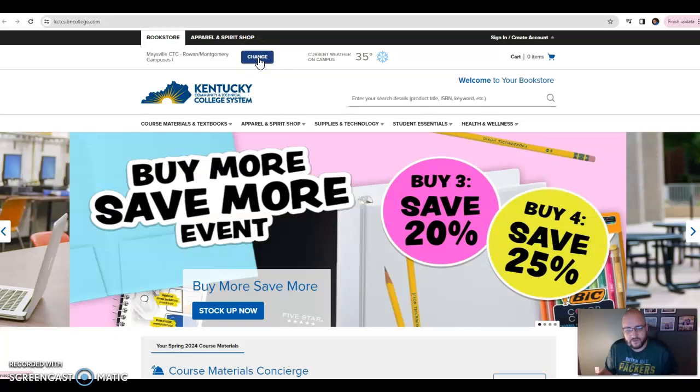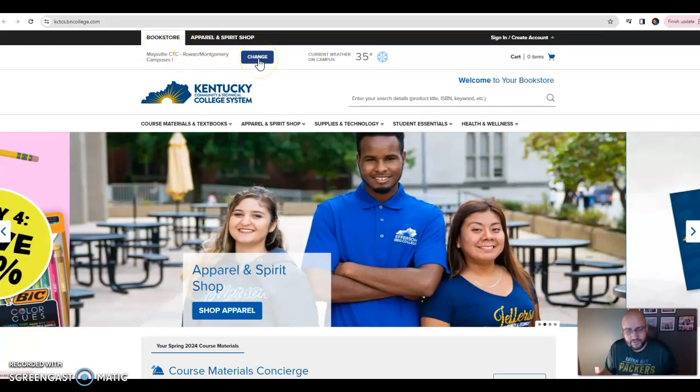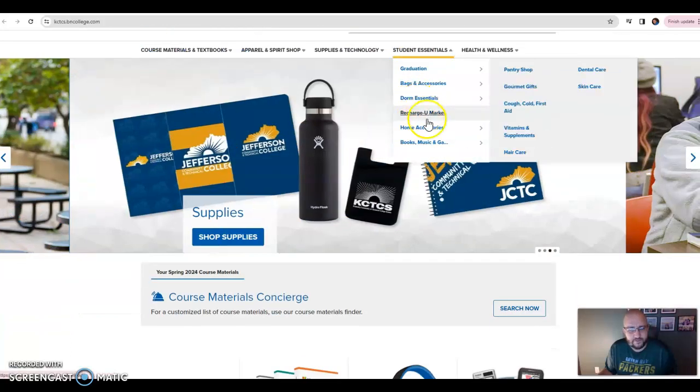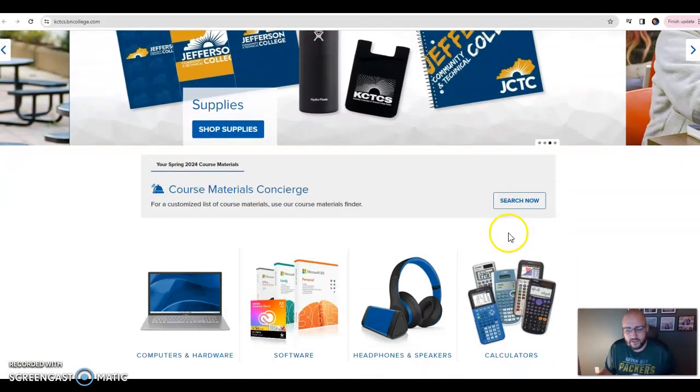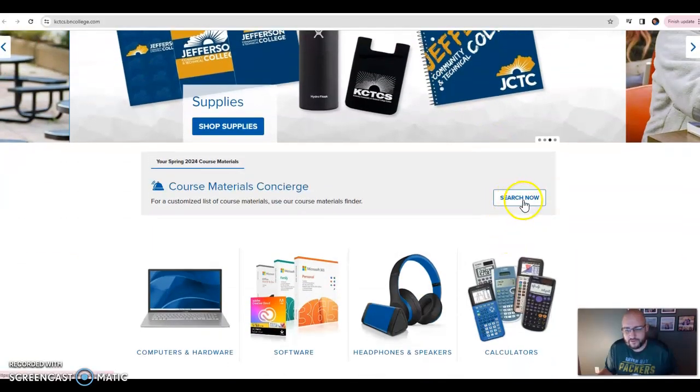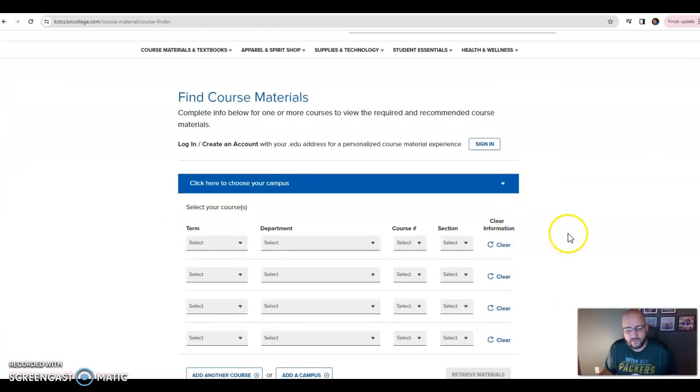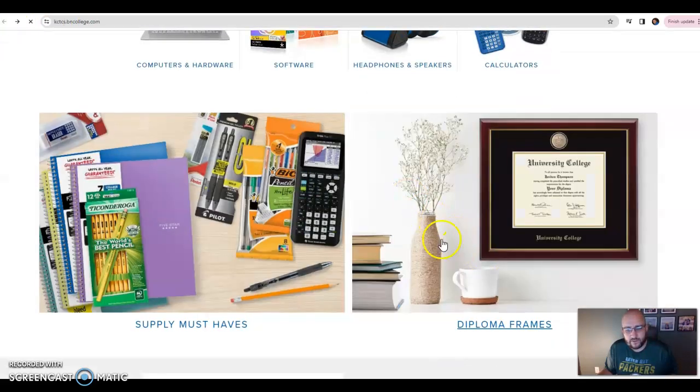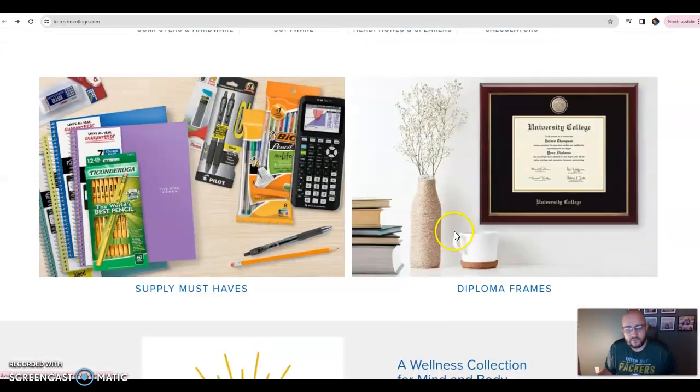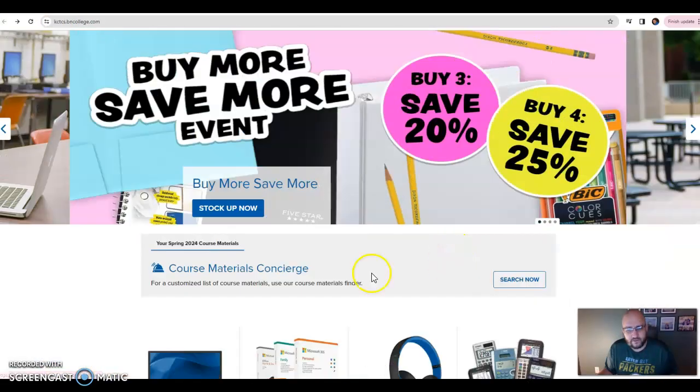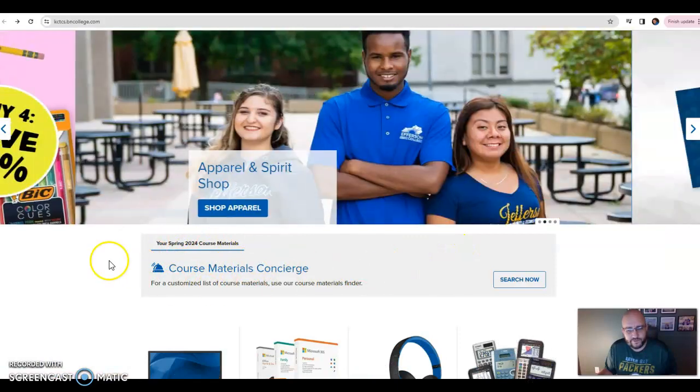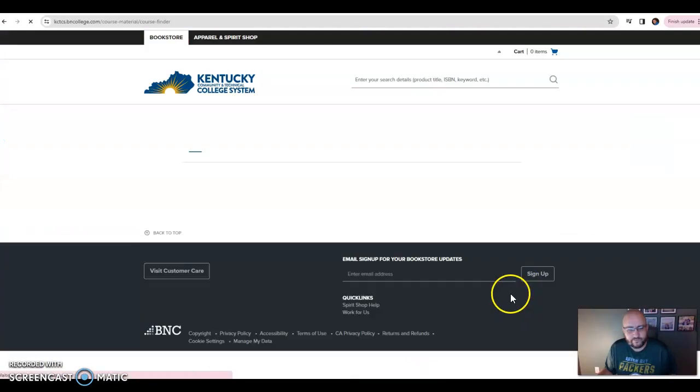Sometimes at the top it will show a different college other than Rowan or Maysville—you can change that. I always change that, but you're actually going to change that again in here. You're going to go to Course Materials Concierge. So you're going to scroll down, go right here, Course Materials Concierge, search now.